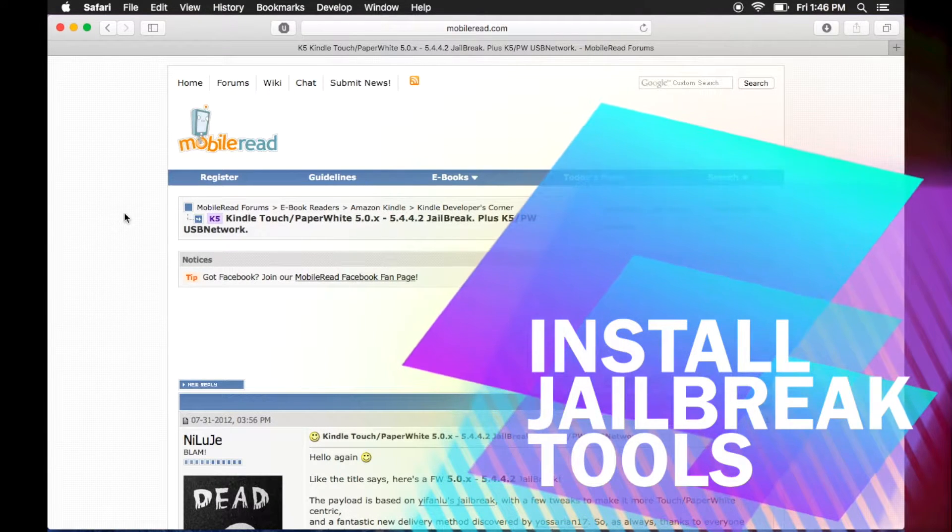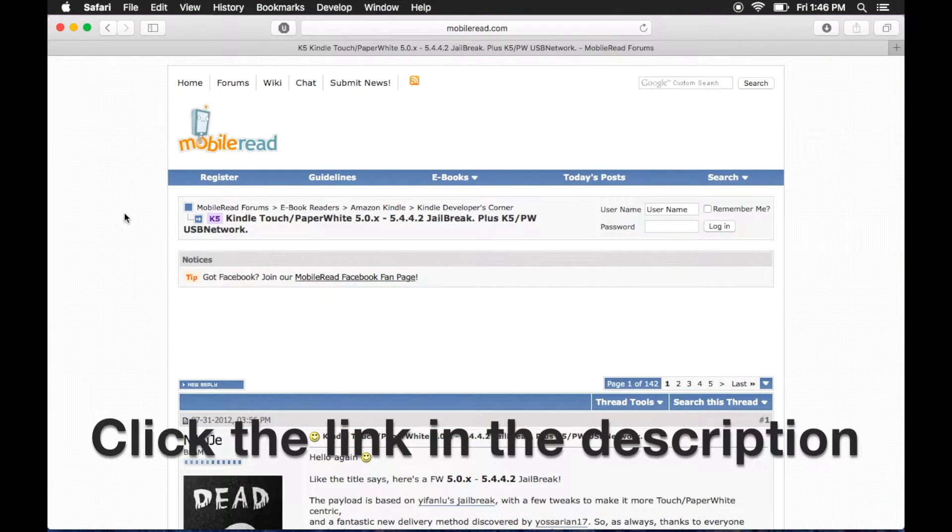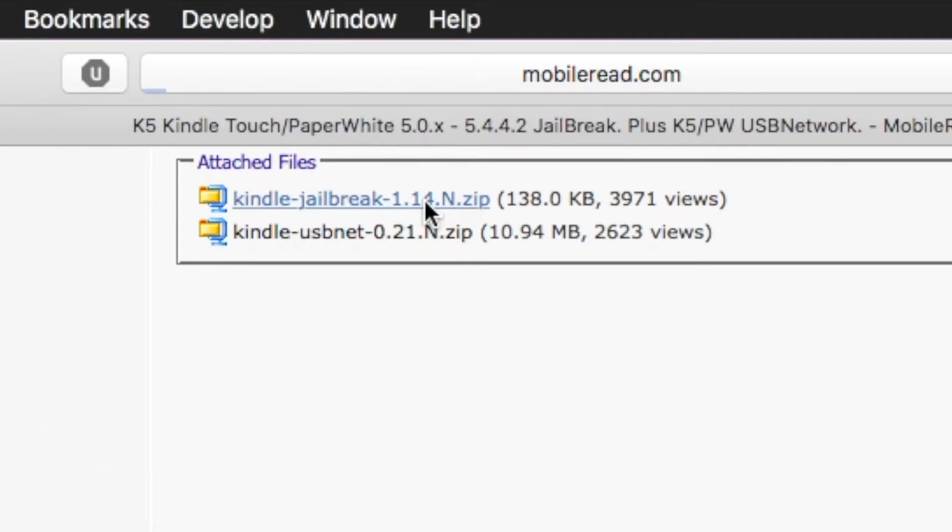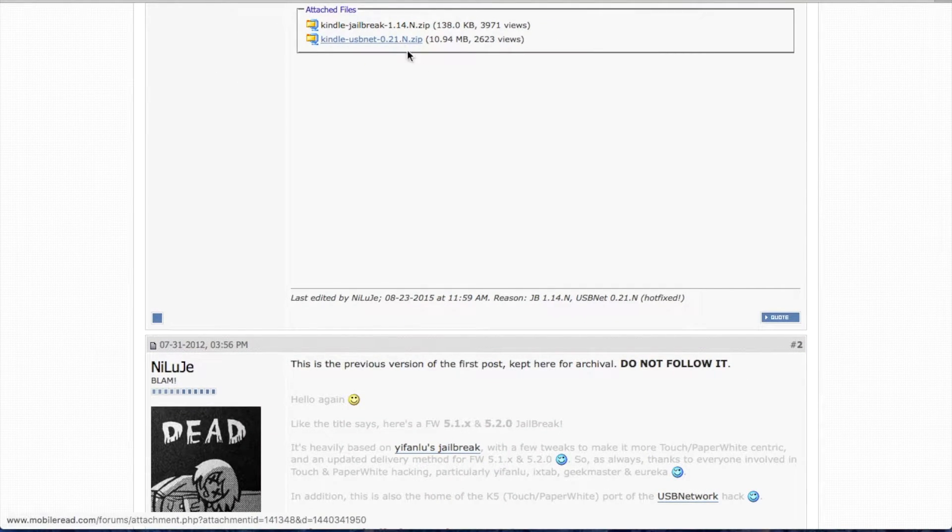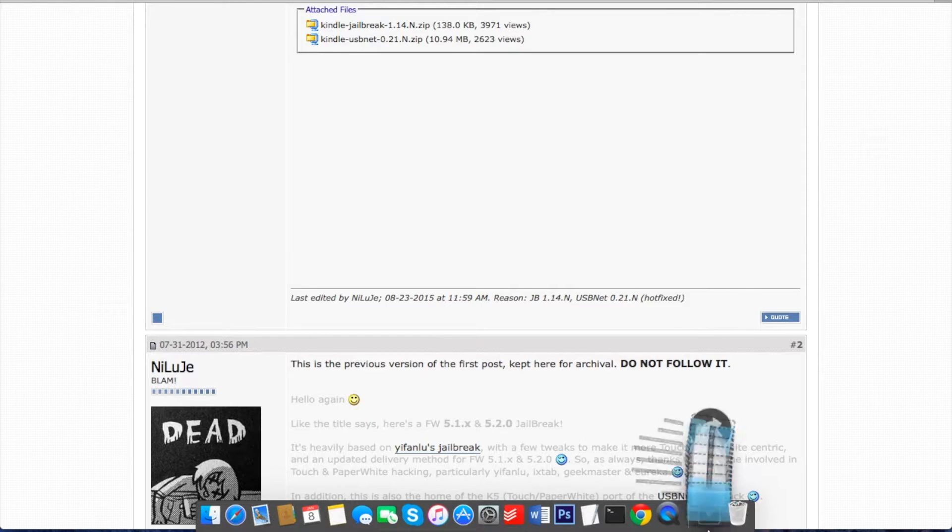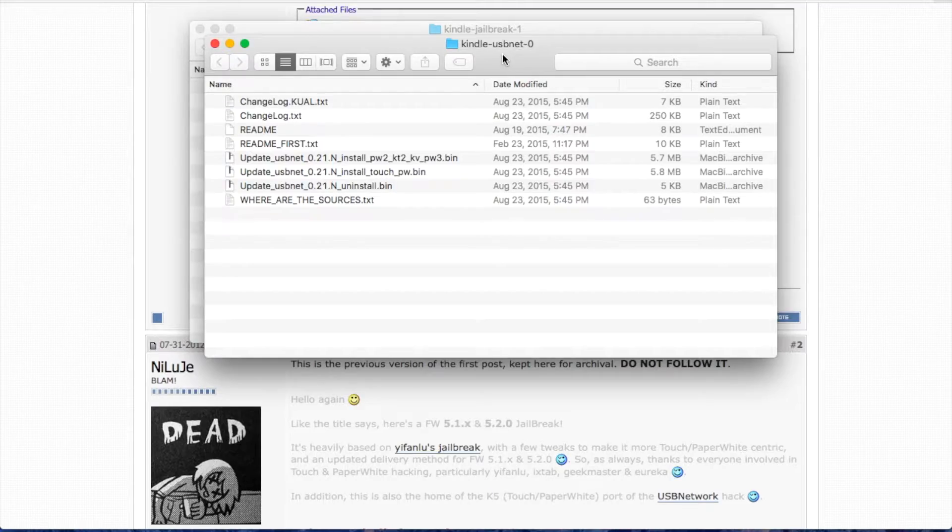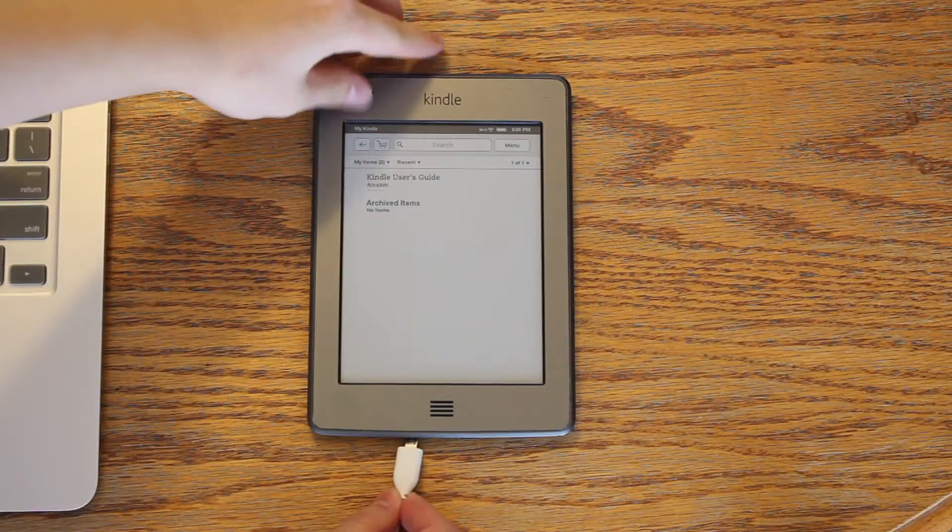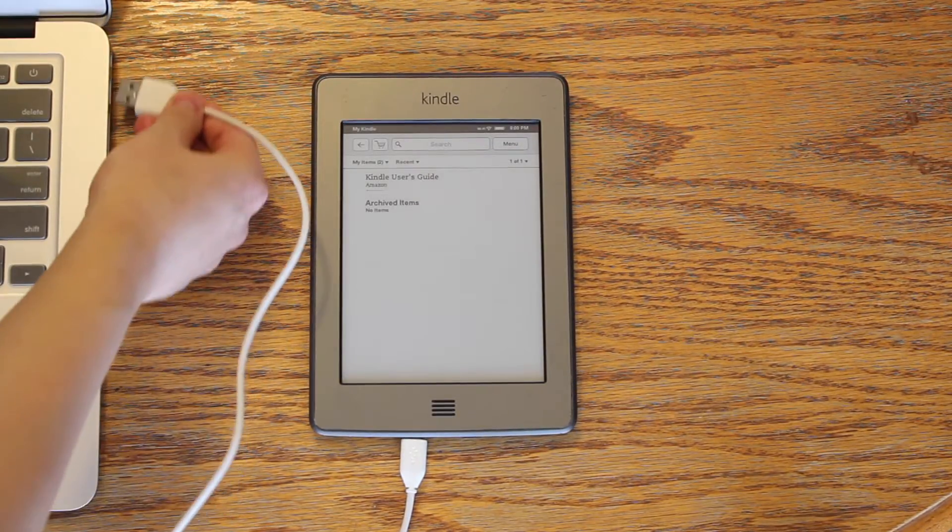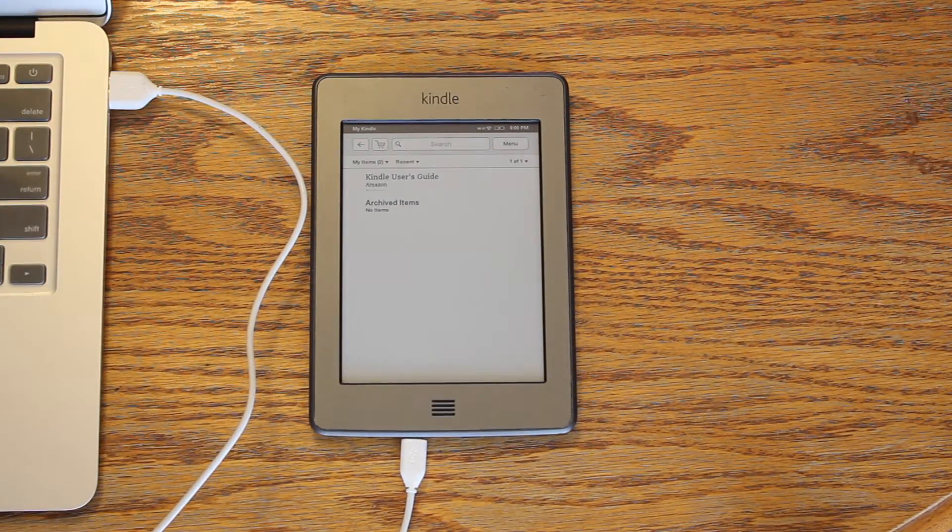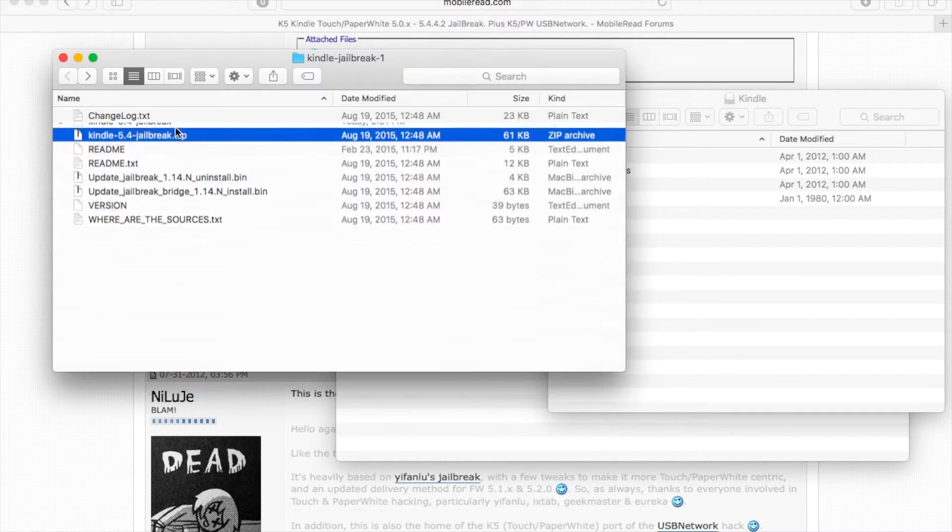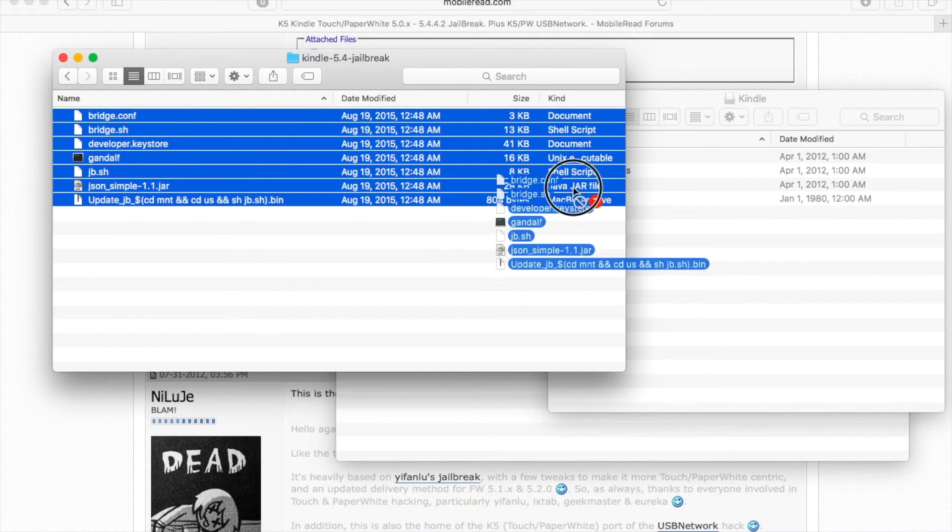Next, we're going to jailbreak our Kindle. Click the link in the description below, and download the two files at the bottom of the first post. Connect your Kindle to the computer. Unzip the second zip file labeled Kindle 5 for jailbreak, and copy all the files to the root directory of the Kindle.